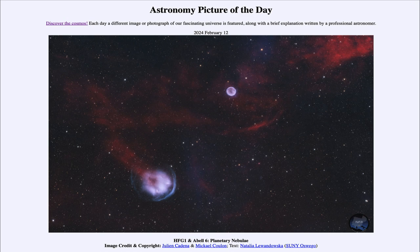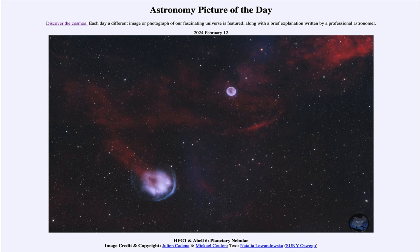So that was our picture of the day for February 12th of 2024. It was titled HFG1 and Abel 6, planetary nebulae. We'll be back again tomorrow for the next picture. So until then, have a great day, everyone. And I will see you in class.